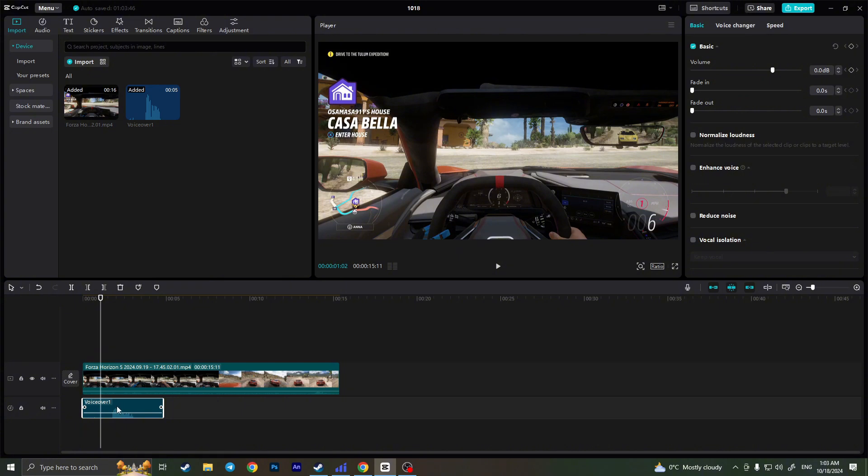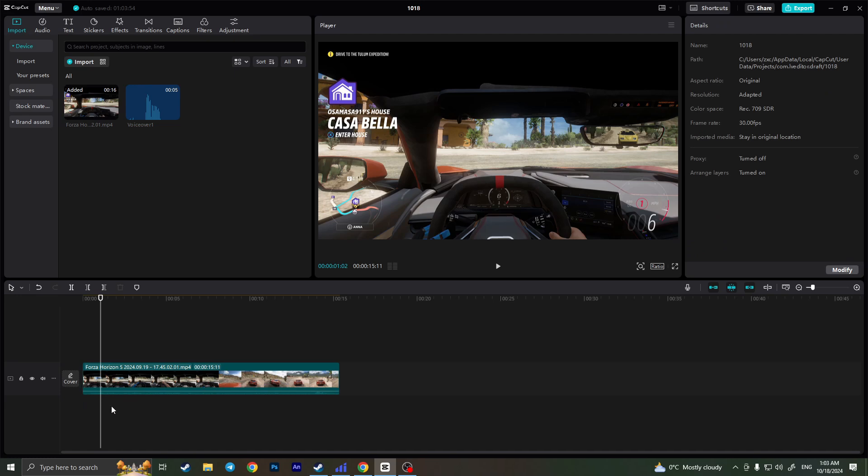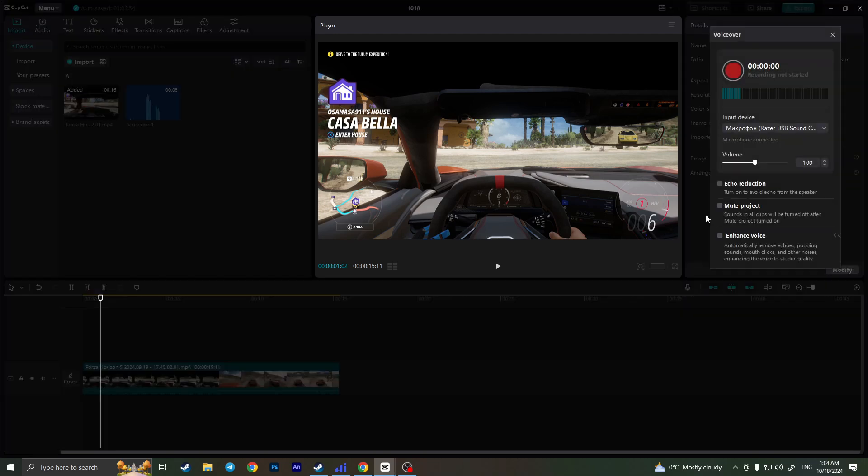This is the first way and the second way, we can delete this file. In CapCut there is an ability to add the voiceover. So if you click on this little microphone button right here you will have an ability to add your own voiceover, to record your voice.